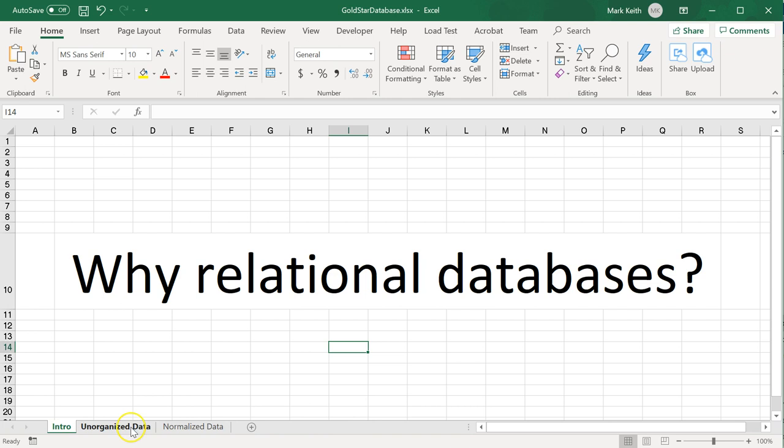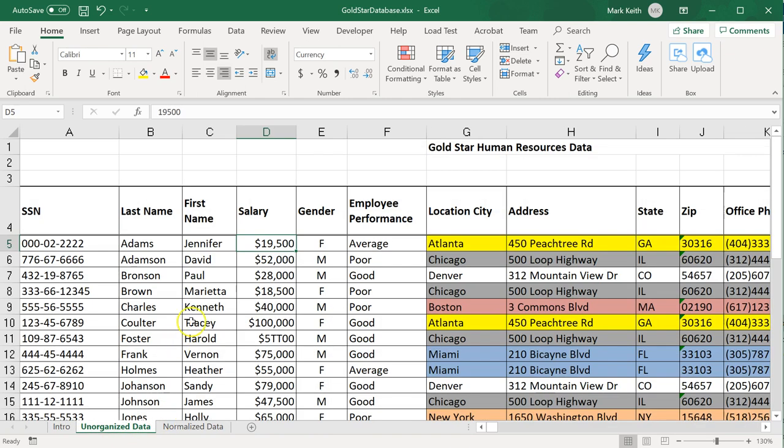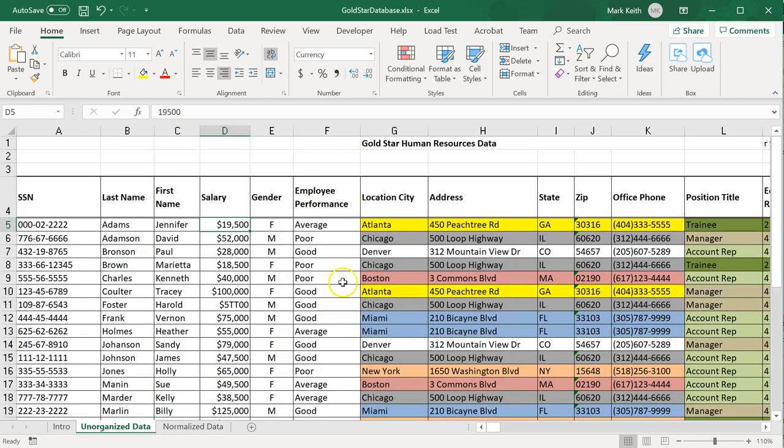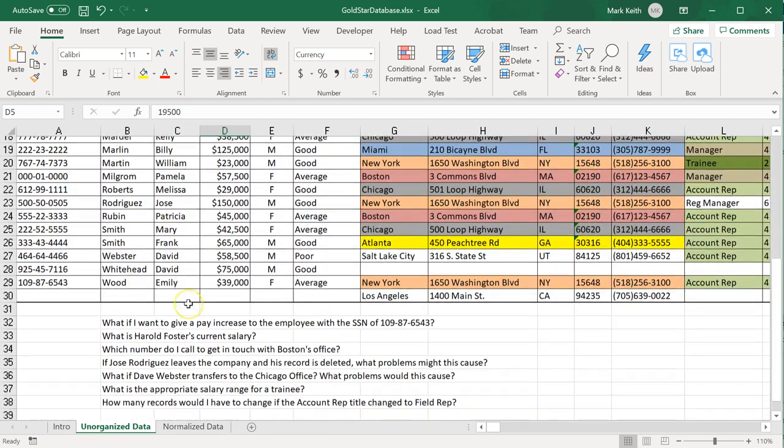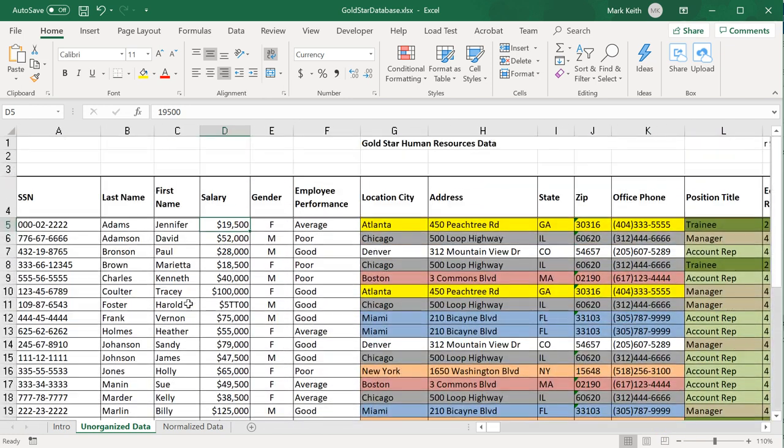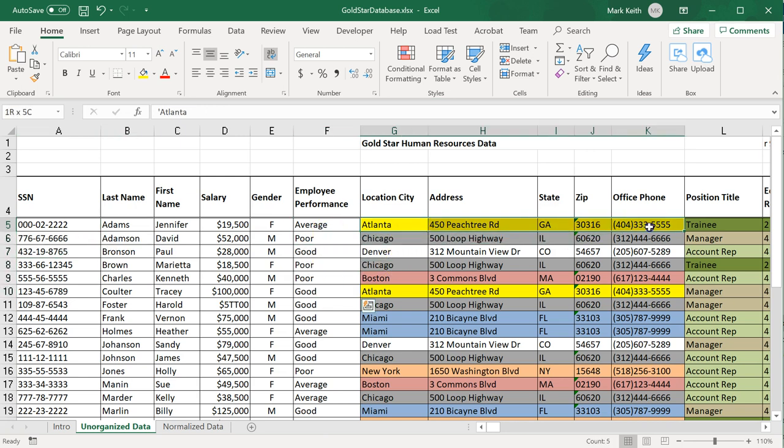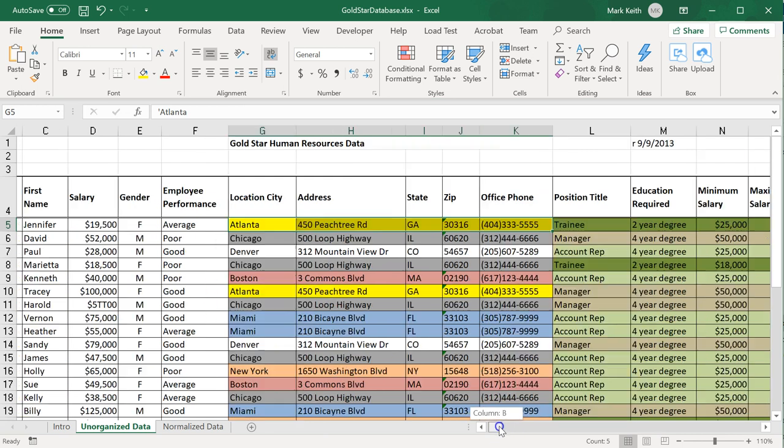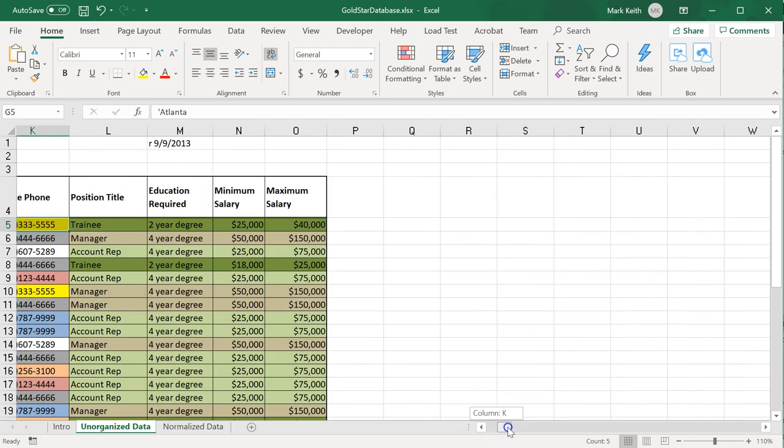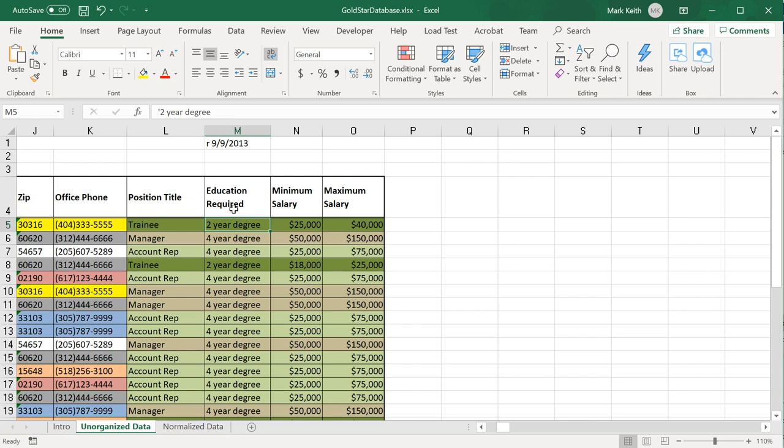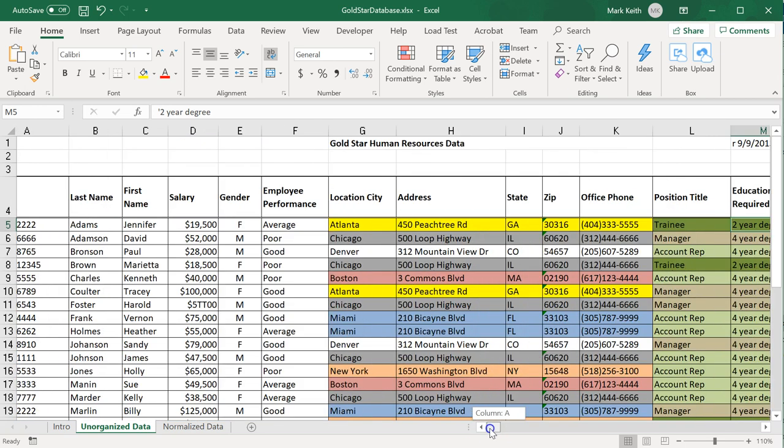Let's walk through an example. I'm going to start with this unorganized data. This is dummy data for a fake company called Gold Star. It's an HR database with employee information including social security numbers, names, salaries, gender, performance rating, location, position title, education required, and minimum and maximum salary for each position.